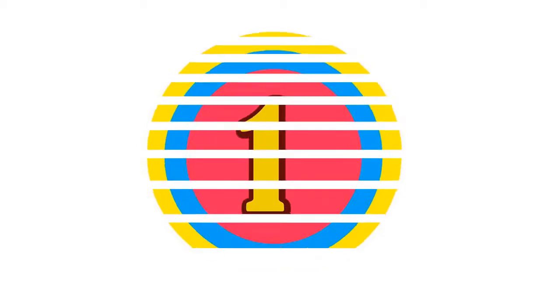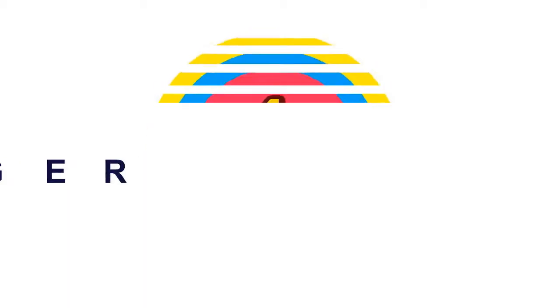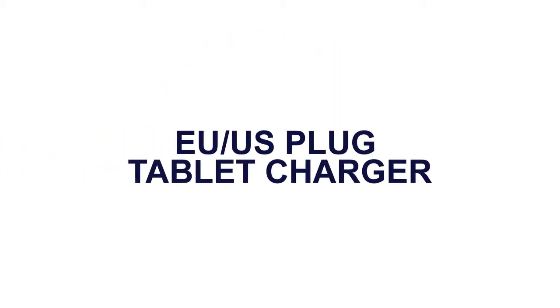Here is the product number 1: EU US Plug Tablet Charger.